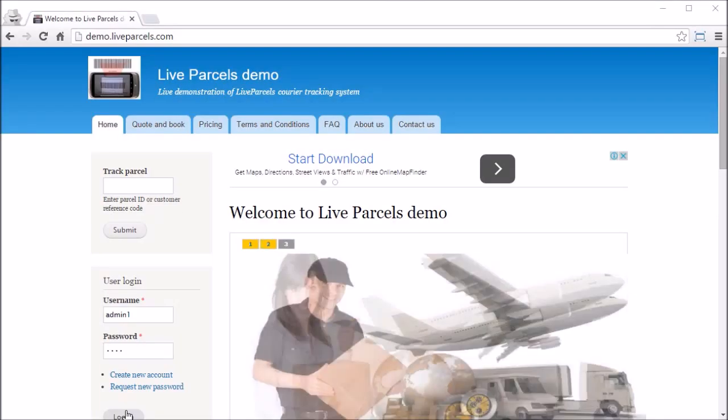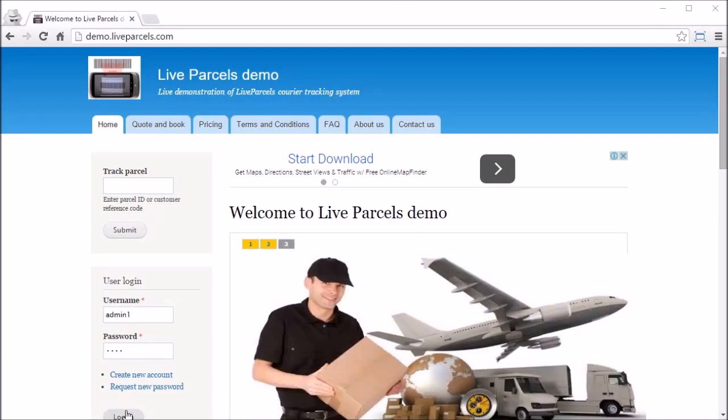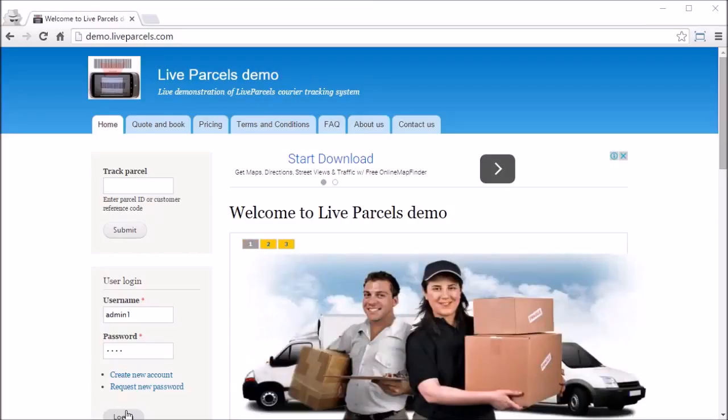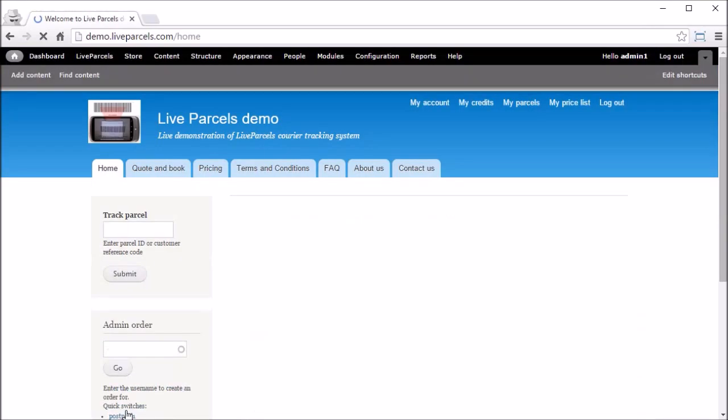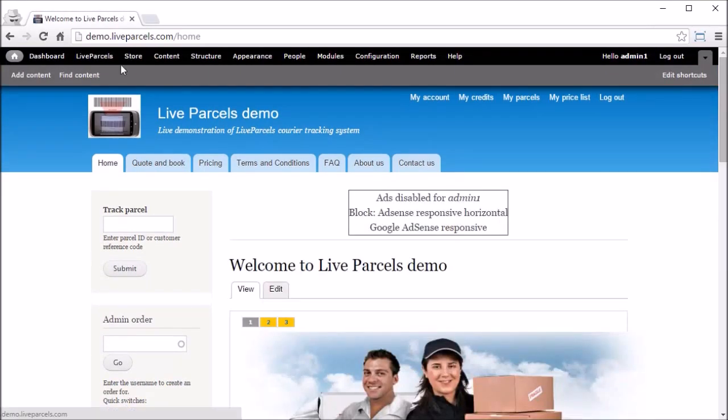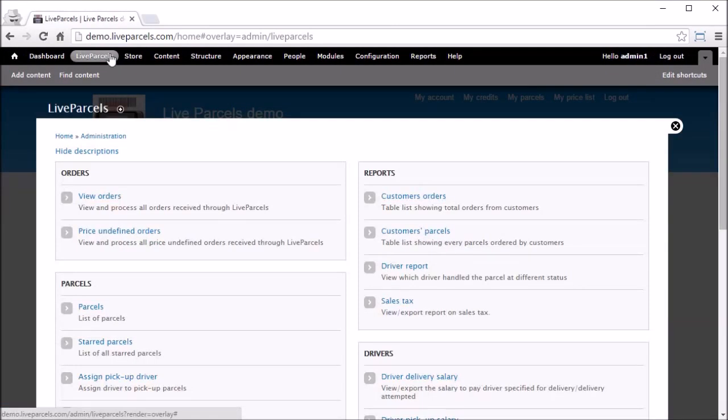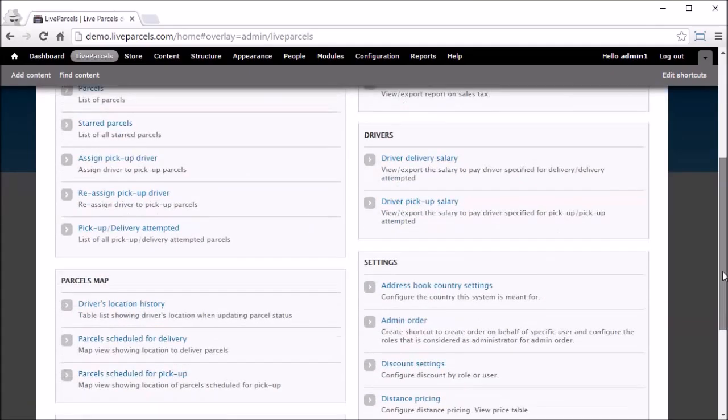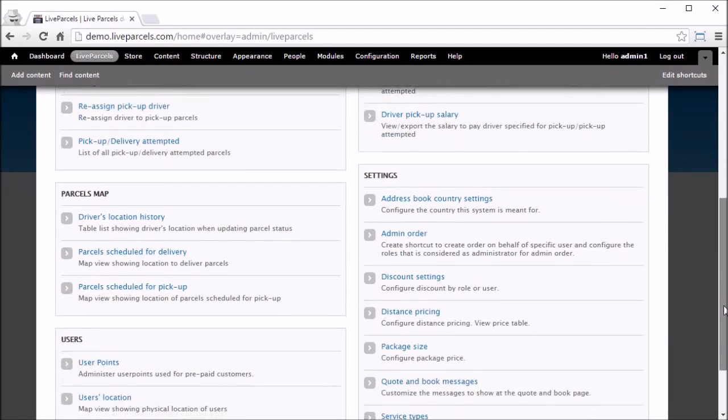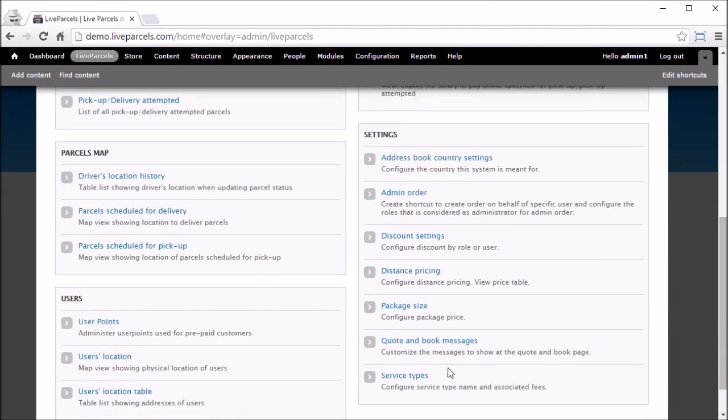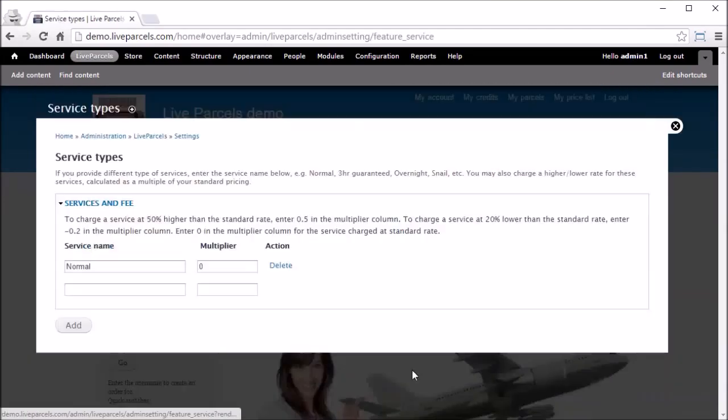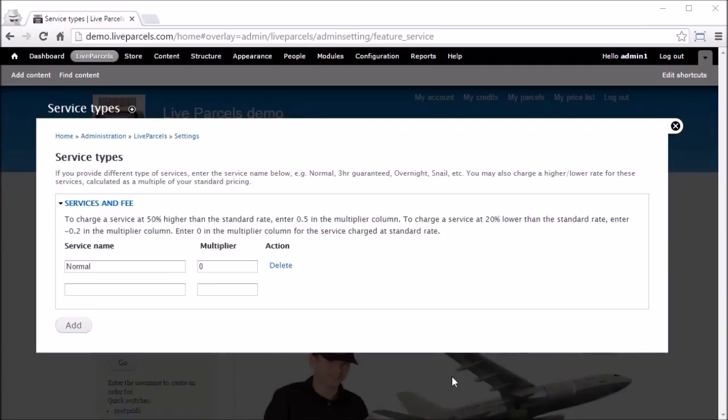In this video I am going to show you how you can provide different services and charge a different price for it. First you log in as the administrator, go to Live Parcels, scroll down to service types.